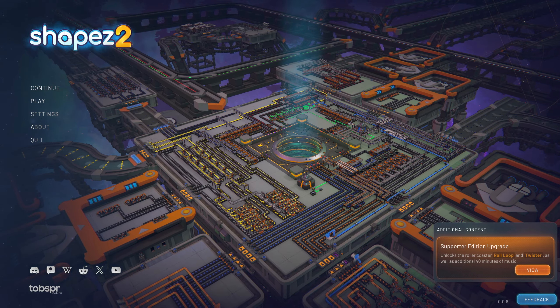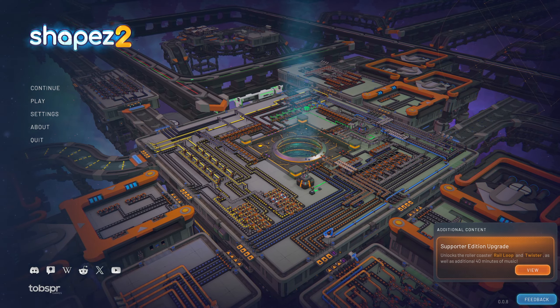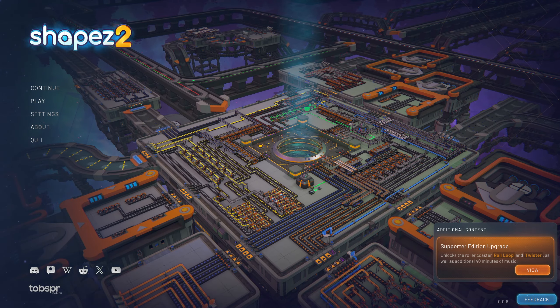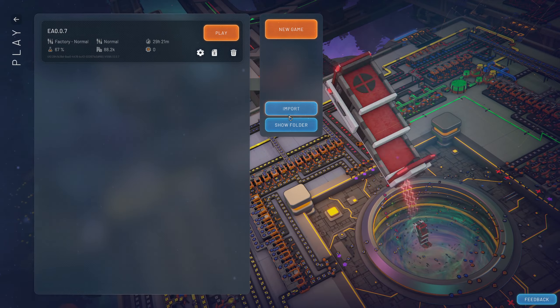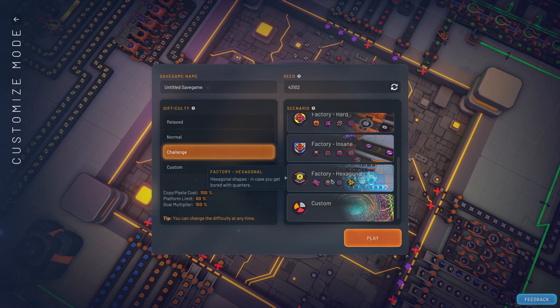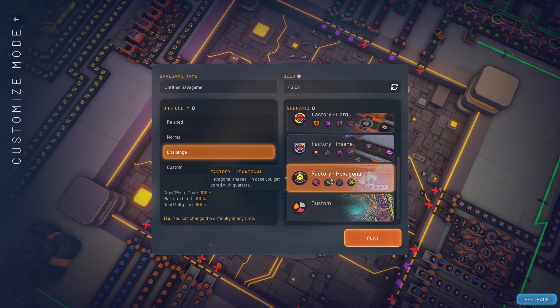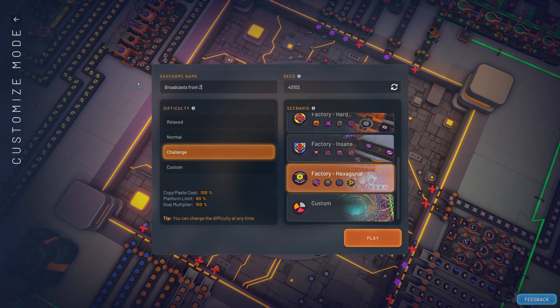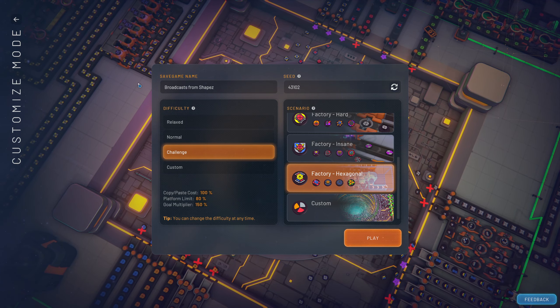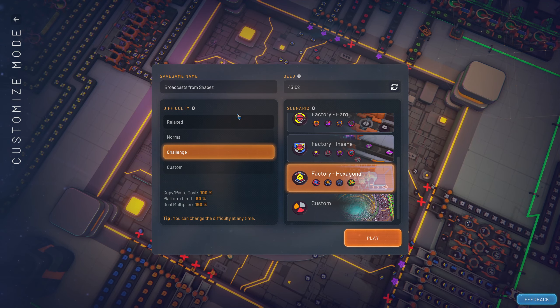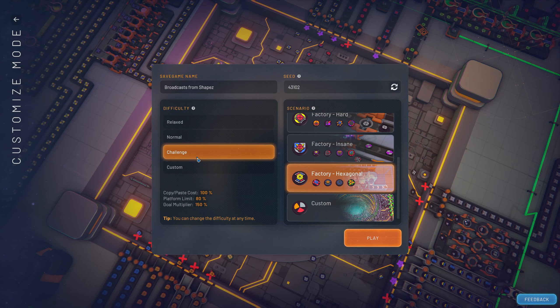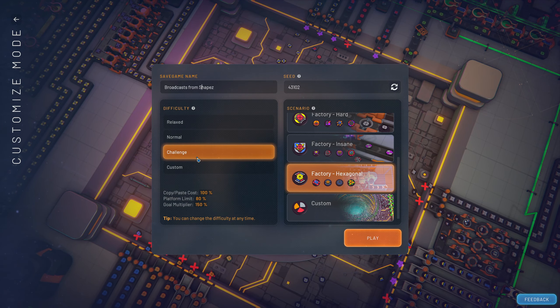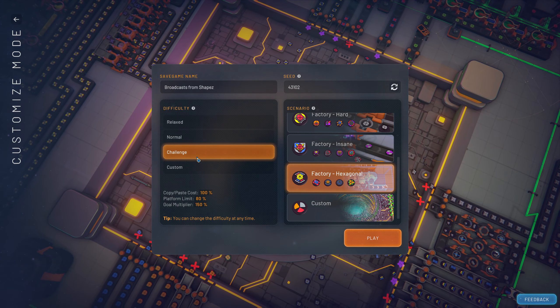I've just downloaded the 0.0.8 patch and I feel confident that that's all going to work. So let's jump straight into something, shall we? I thought what I'd do is I would do challenge mode in hexagonal form. Challenge mode means that you can't copy and paste for free. I don't really know how I feel about that to be honest with you. But we'll see. Can't have as many platforms which shouldn't really be a problem. And we have to just make more shapes to pass goals.